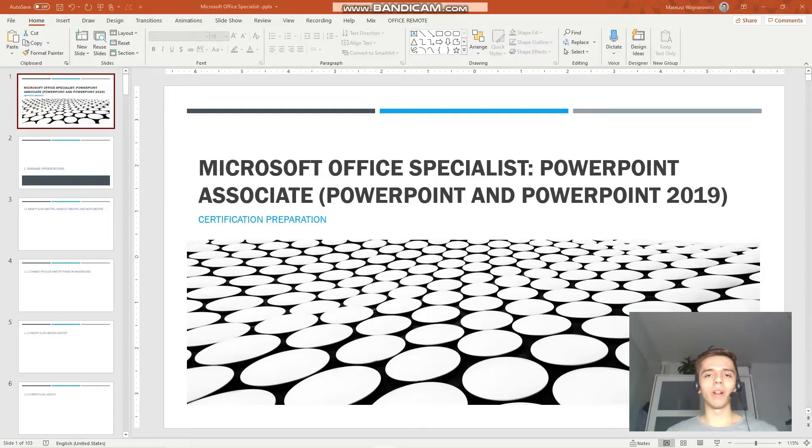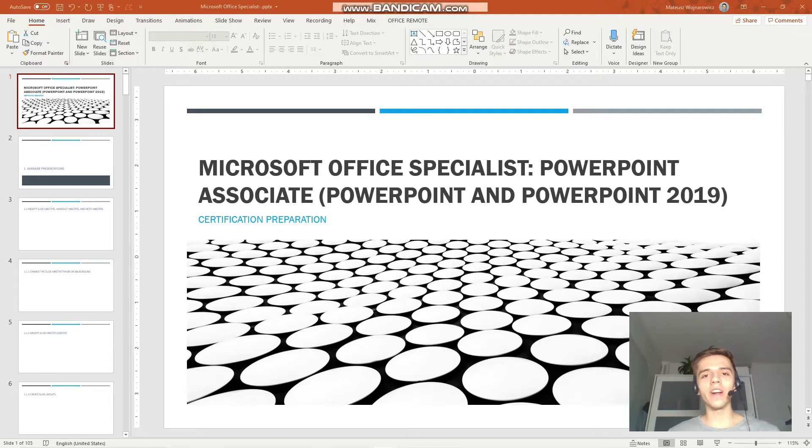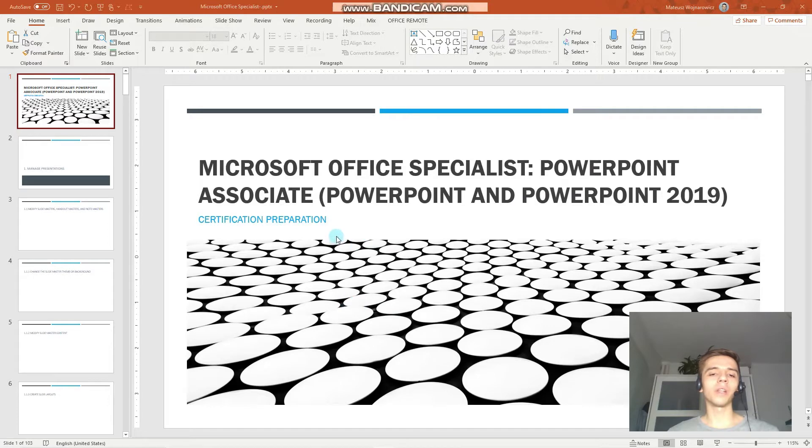Hey guys! Welcome to the 21st lesson of our certification training for the exam MO300, Microsoft Office Specialist PowerPoint Associate 2019.